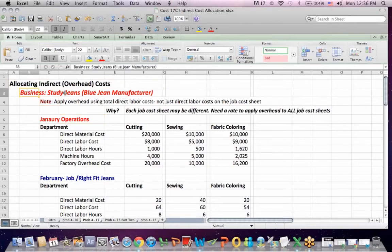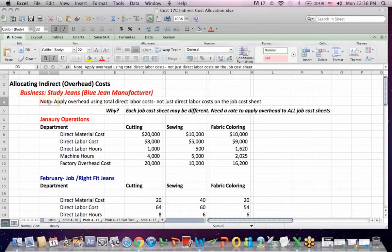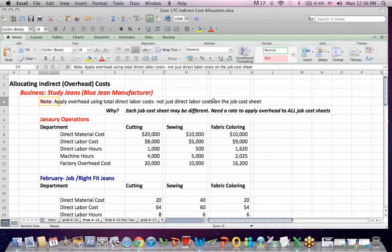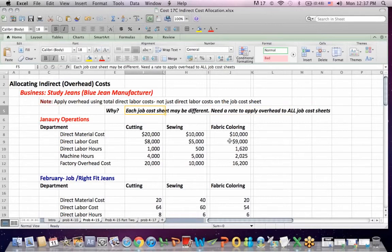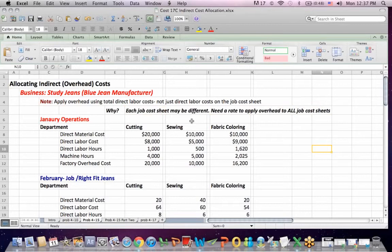Our business is Sturdy Blue Jeans, a blue jean manufacturer. We apply overhead using direct labor costs for everything, all of our production, not just direct labor costs on a cost sheet. When we allocate costs and come up with a budgeted allocation, it is based on the entire company, all the job sheets, not just one cost sheet. Another thing that was confusing about this problem was that the information given to the student wasn't well labeled.